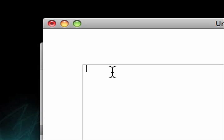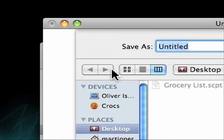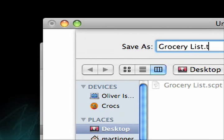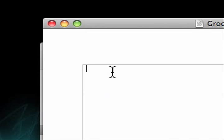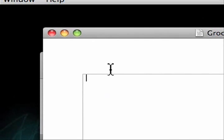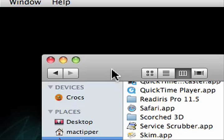We'll hit Command-Shift-S, and we're going to save this as grocery list dot text, TXT. Hit the Save button, and that's it. We'll quit out of TextEdit.